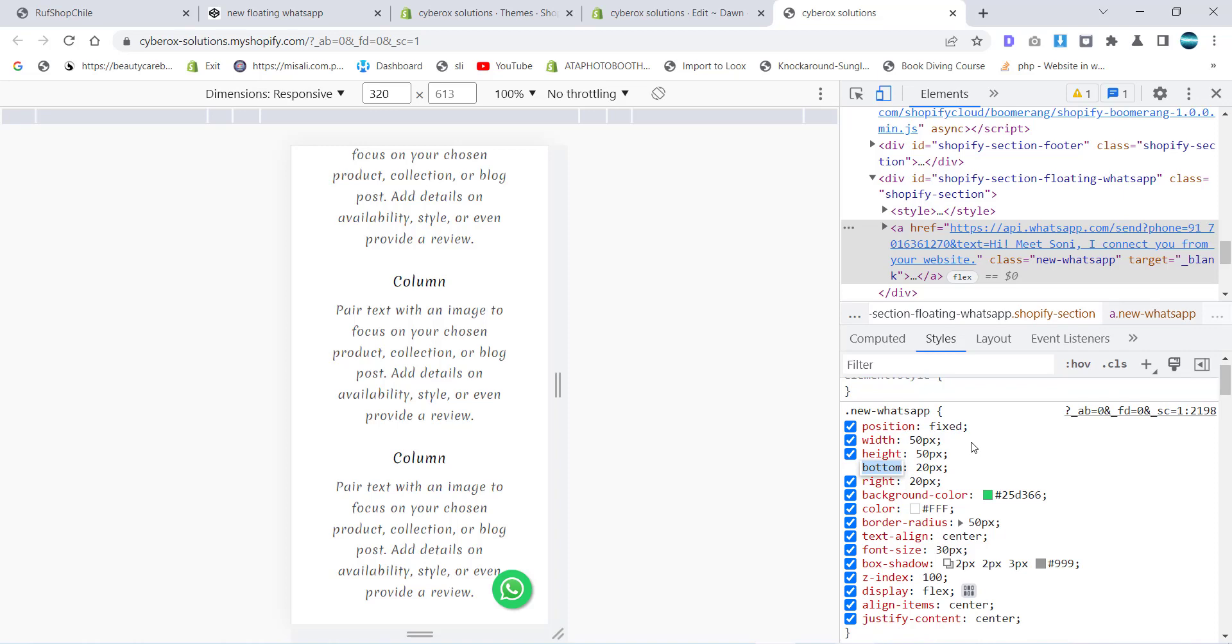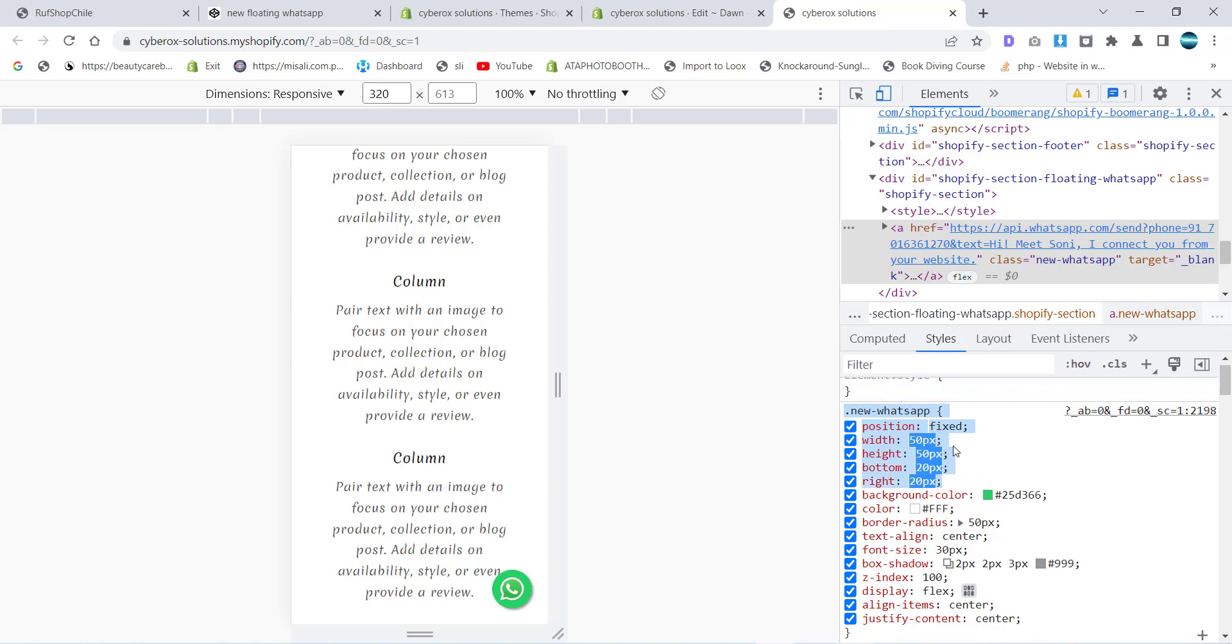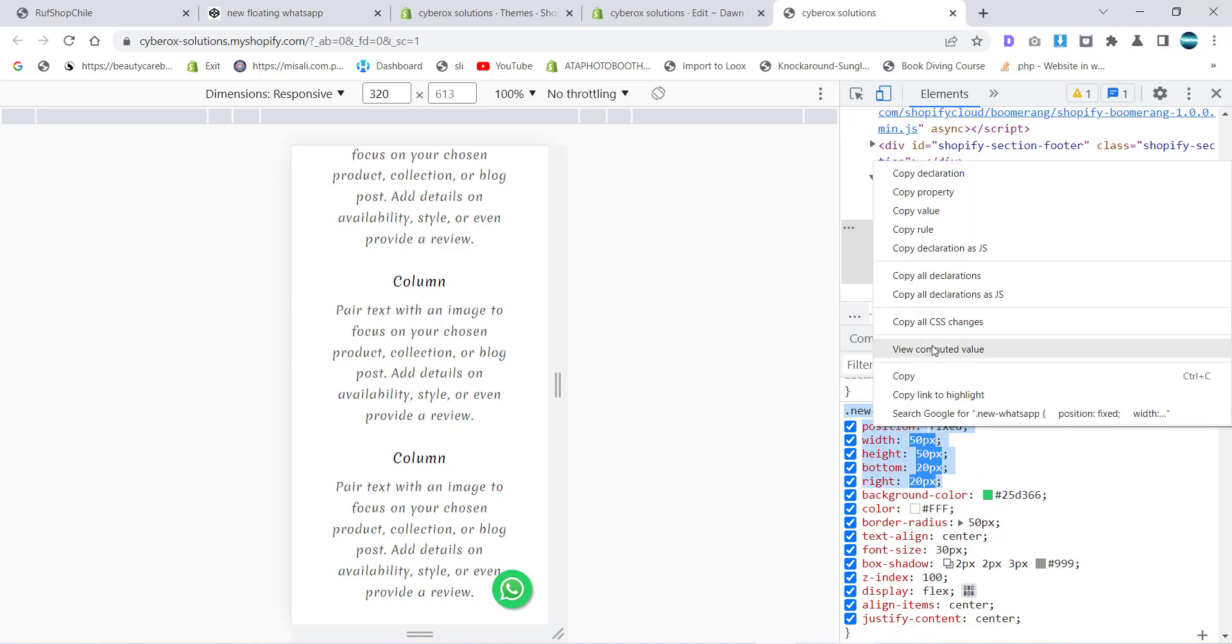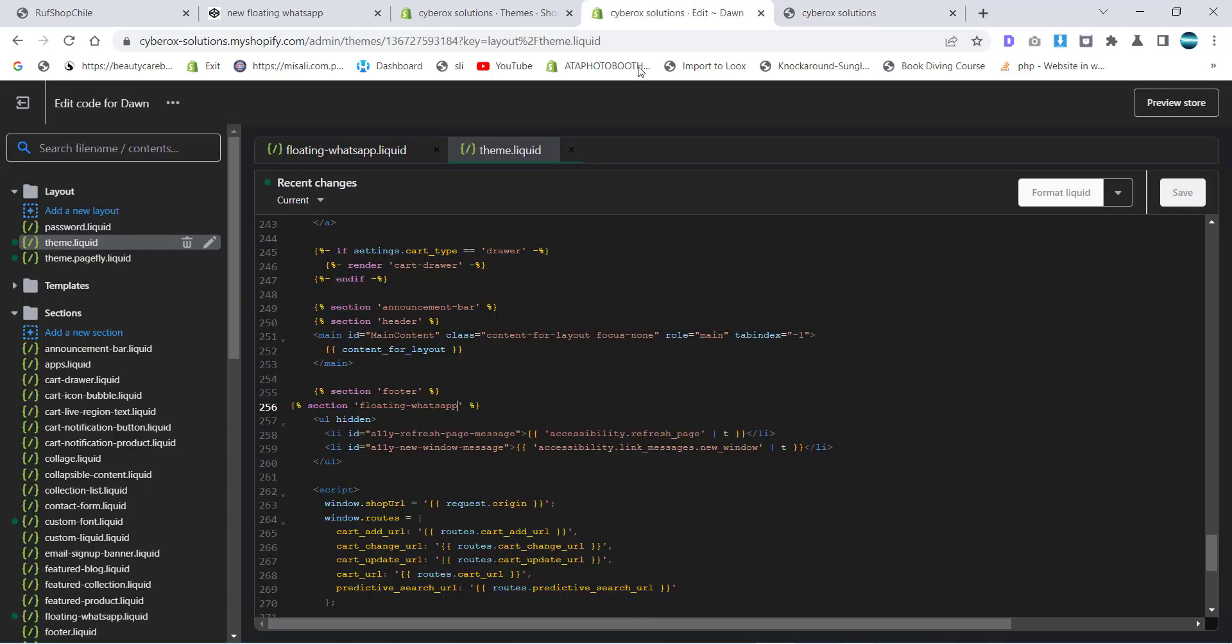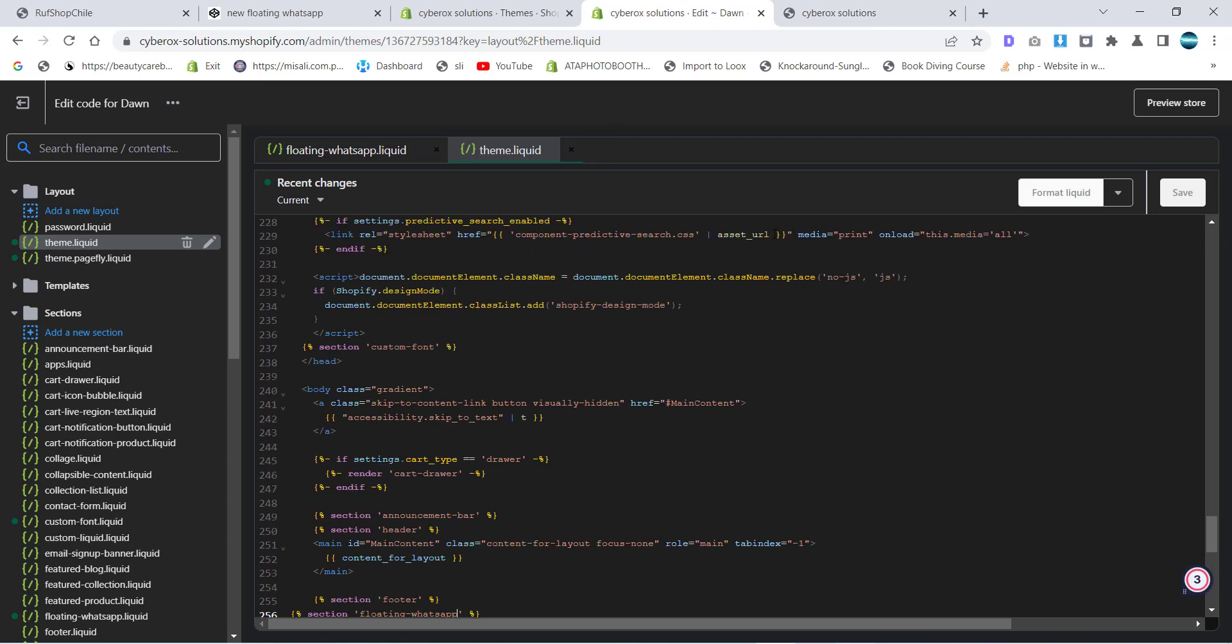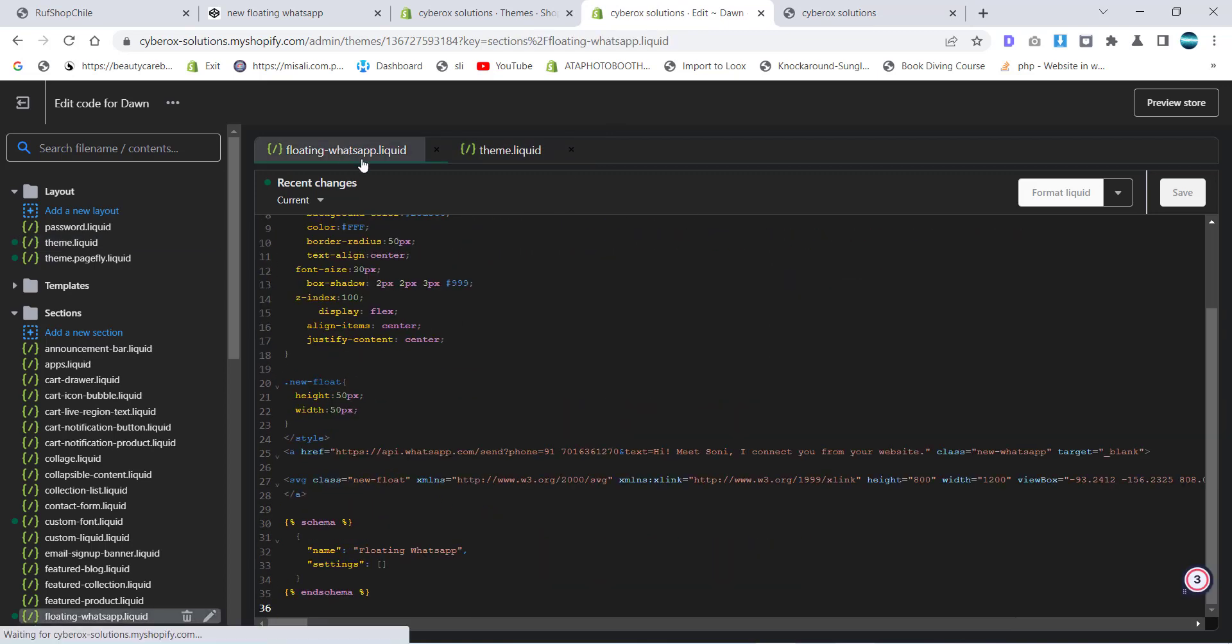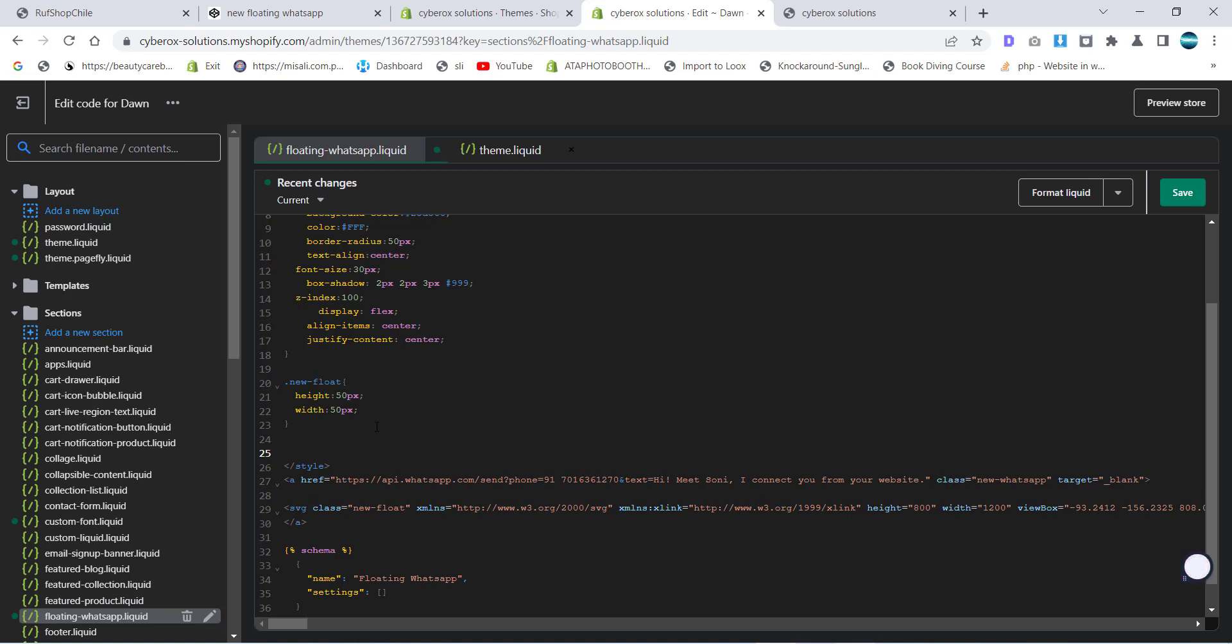Now we are going to make a setting for the mobile view. I will copy this from here to here, and then over there in the floating WhatsApp section I will create a setting. I will provide you all of these details in the code. You don't need to worry about that, but if you want to learn you can learn by watching this whole session.